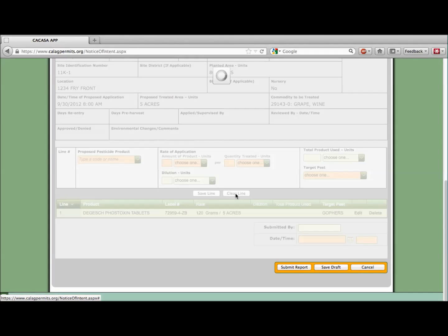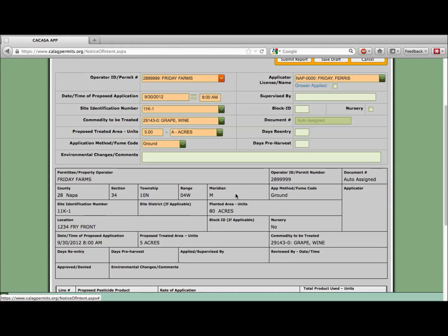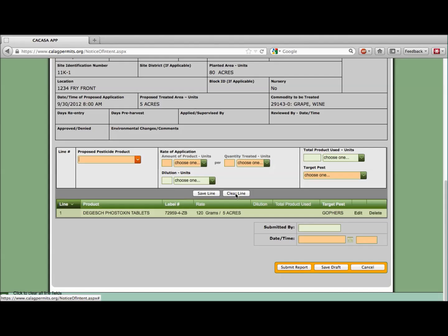If you are not finished with the report and want to continue working on it at a later time, click Save Draft. Remember, this does not submit the report to the county. You will have to go back and do that later.